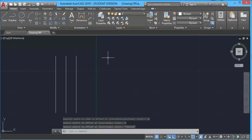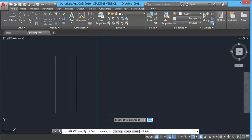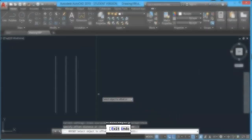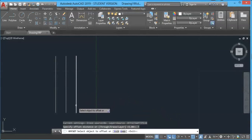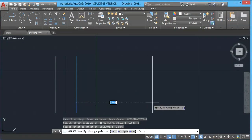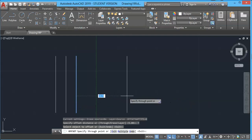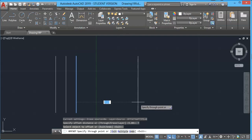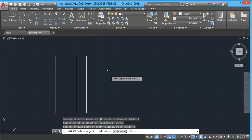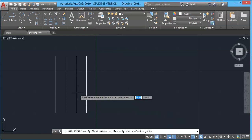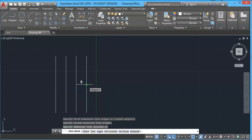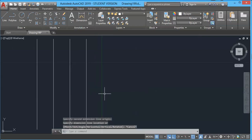Now let's see the other remaining options in the offset tool. Select offset and click on the Through option. Through is used when you don't want to give a specific offset distance — you just click the object and click a point. The distance can be anything; it is not specified. You can also specify a distance in Through mode by typing, for example, 5mm and pressing Enter.